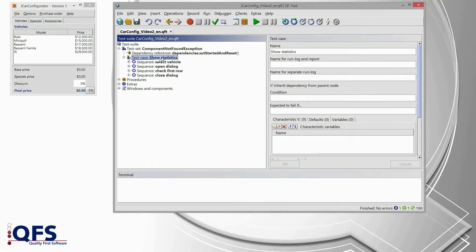Hello and welcome to the second part of our video series on what to do in case of a component not found exception. In the first part we have seen how to handle a component change at the target component itself. In this video I will demonstrate how to handle a change in the components hierarchy. All of those approaches and working techniques I will show can be applied to any supported technology.